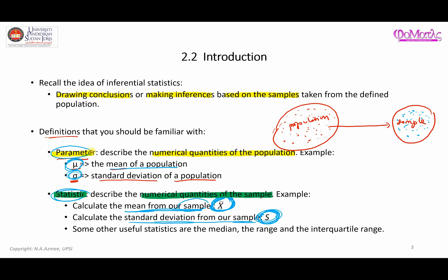So that is the difference — or the definition — of parameter and statistic: one is with respect to population and the other is with respect to the sample taken from that defined population. Some other useful statistics are the median, the range, and the interquartile range. Of course there are many more, but these are some of the common useful statistics.